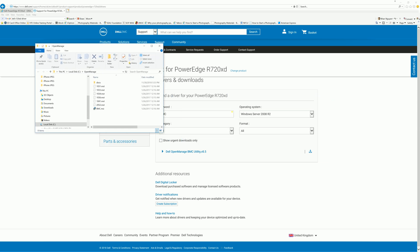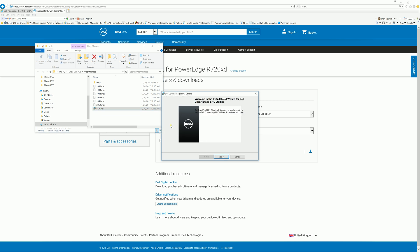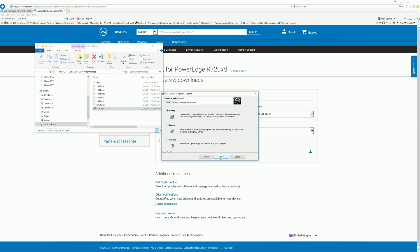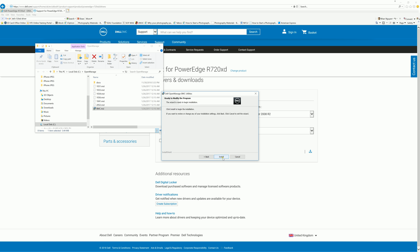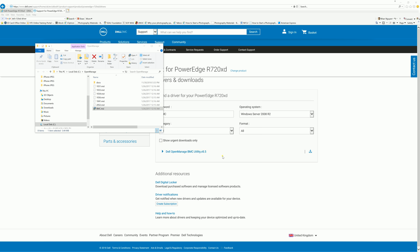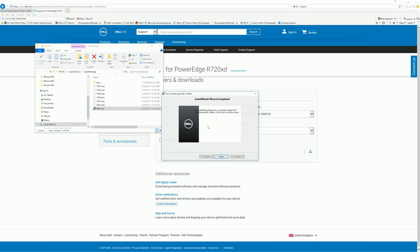Go ahead and close that one out. Double click on BMC. I already installed it, so we're just going to hit continue and install. OK, finished.